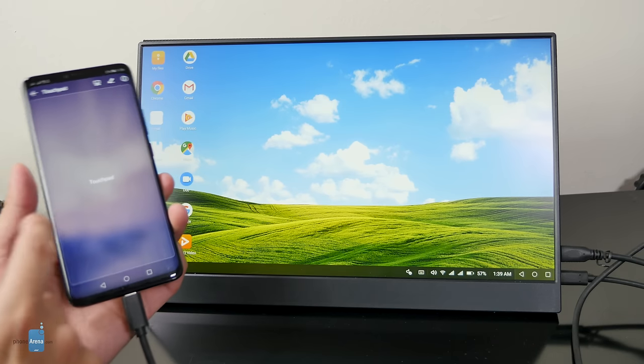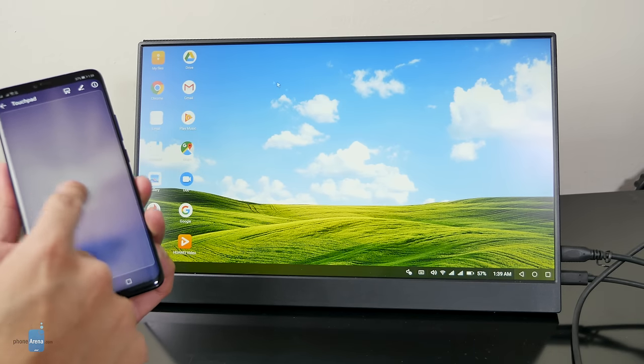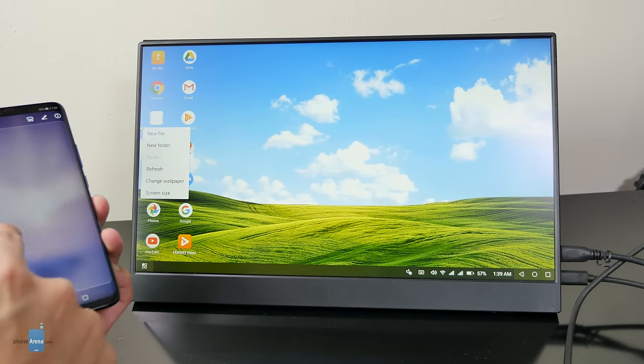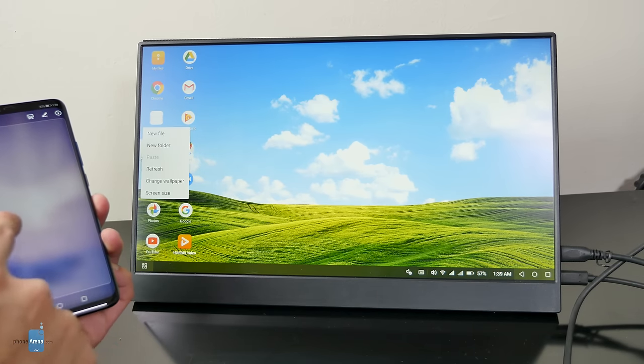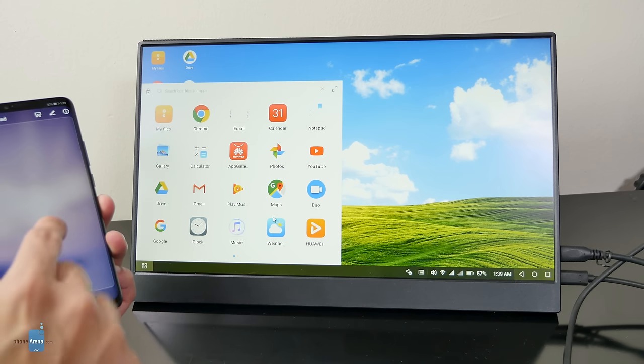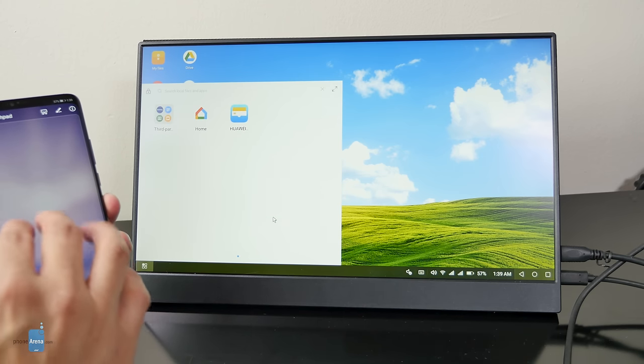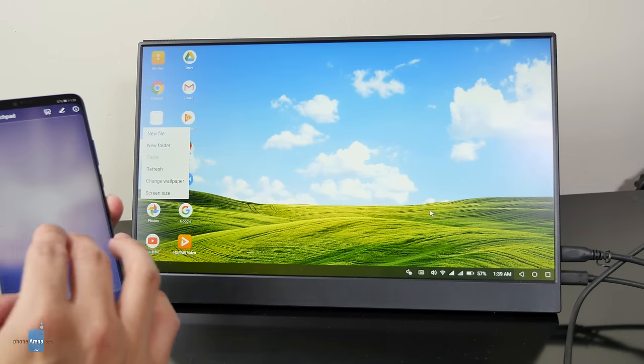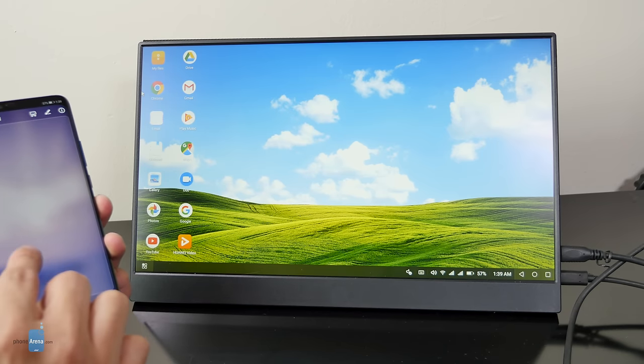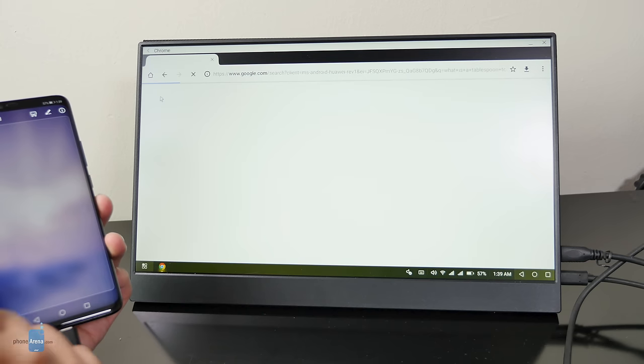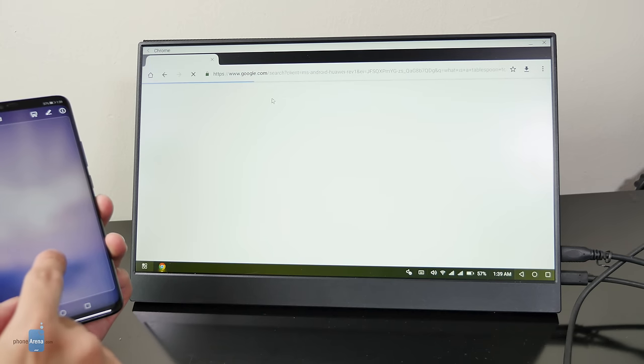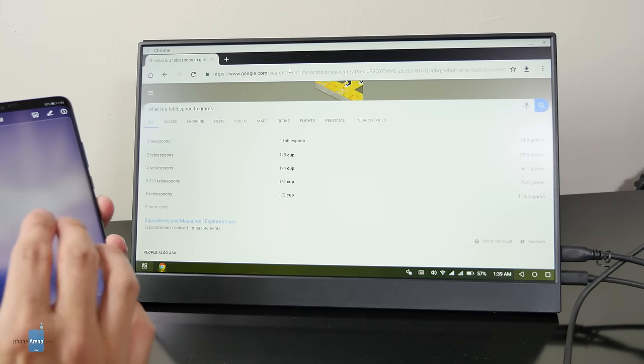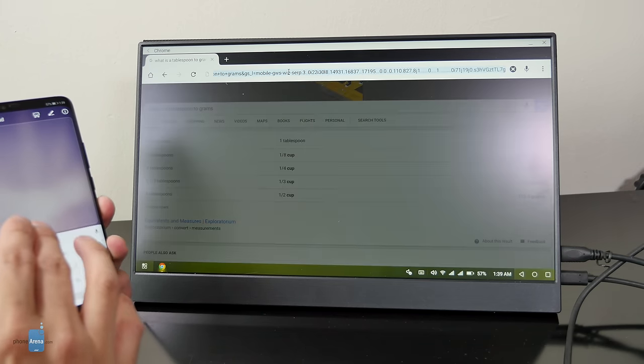For some newer phones like the Samsung Galaxy S10 series or Huawei Mate 20 series, they have their own custom desktop experiences when they're connected to an external display. Better yet, they don't require any sort of special cable or dock to access. You simply connect them to your external display and bam, you'll be instantly transported to the respective desktop-like experience.